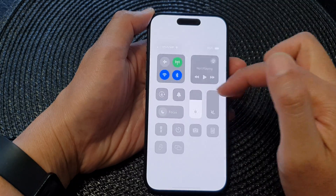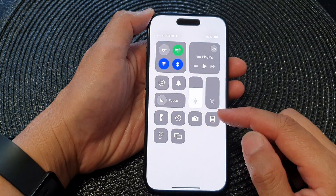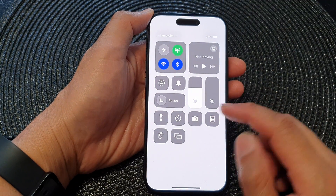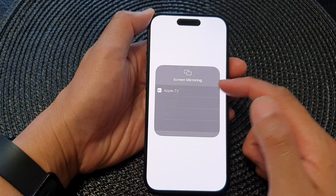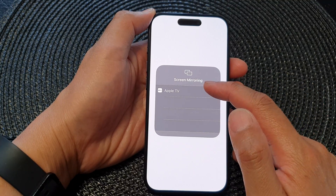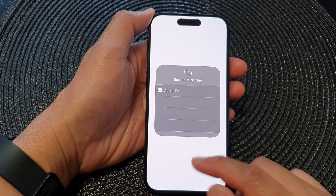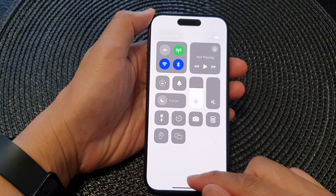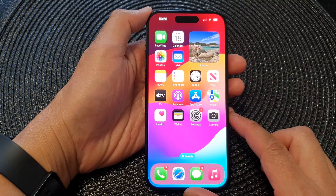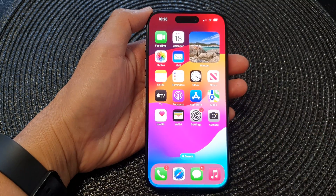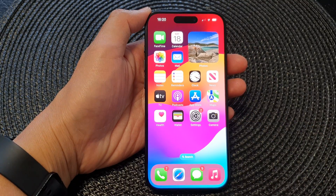Now if you swipe down to open up the Control Center, you can tap on that to use Screen Mirroring, and that's it. Thank you for watching — please like and subscribe to my channel.